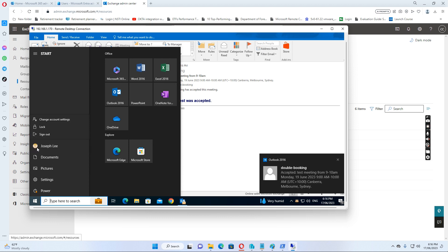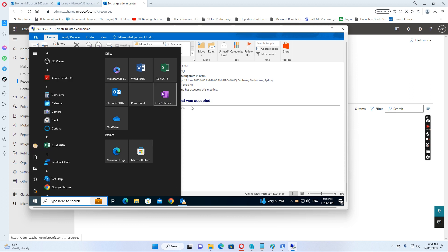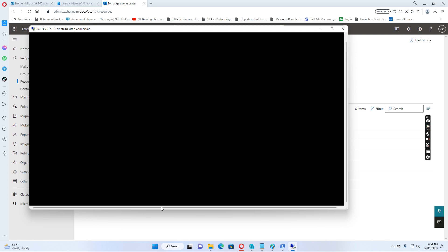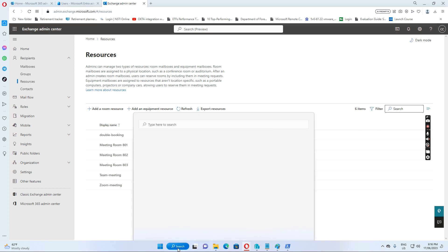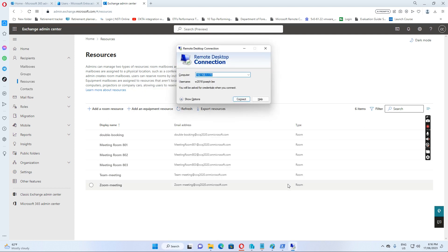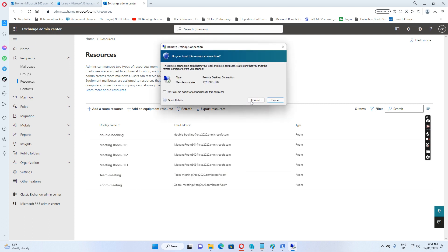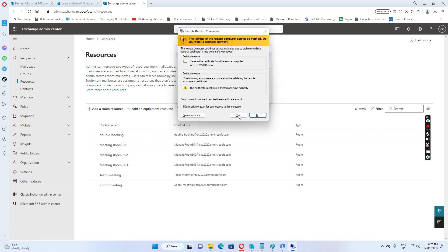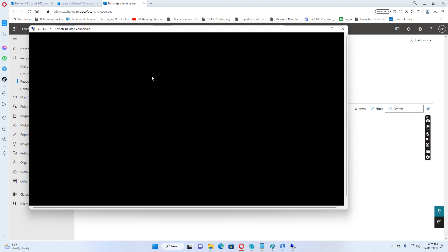To double check, I sign out as Joseph and log in as Linda Smith. Linda Smith is the administrator for all meeting room calendars, so when I sign in as Linda Smith, I'm able to see the calendars for this double-booking meeting room.